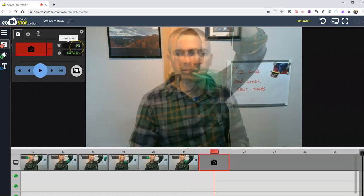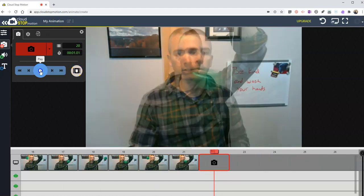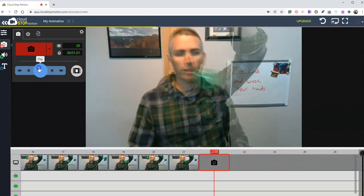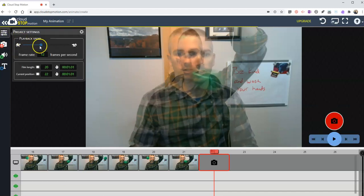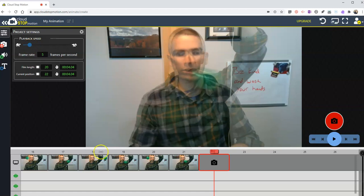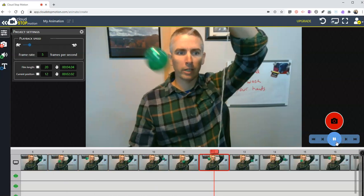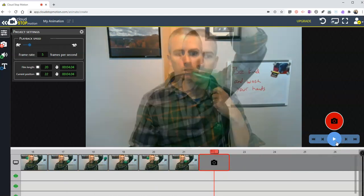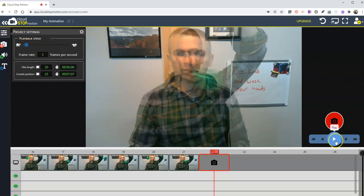You can see we've captured 20 frames. Let's hit that playback button. Now let's adjust that playback speed — over here I'm going to adjust my frame rate, slow it down a little bit to five frames a second. And now let's play it back. A bit slower. And you can see I can go even slower — let's go three frames per second.